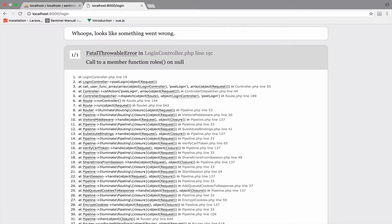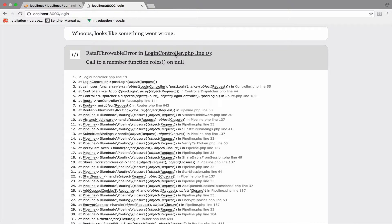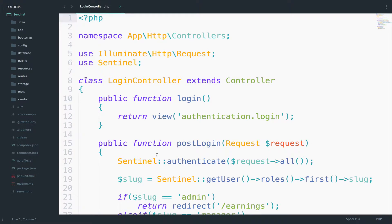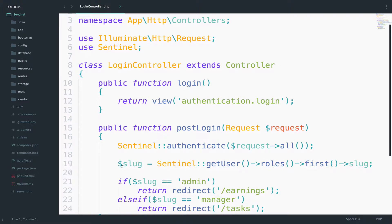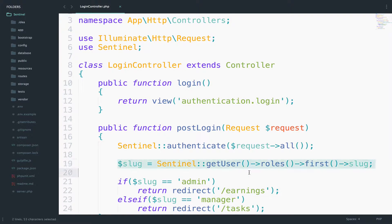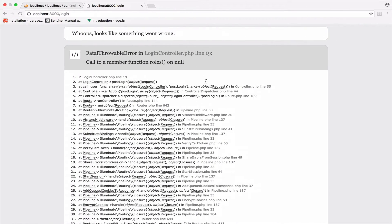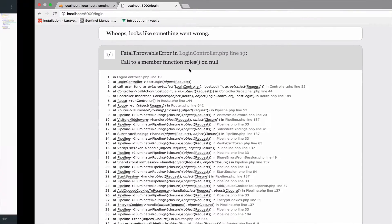We get this error. So let's go in the login controller and see what happens in line 19. So in line 19, right here, it tries to get the role of the user, but as you can see here, it cannot because it is null.